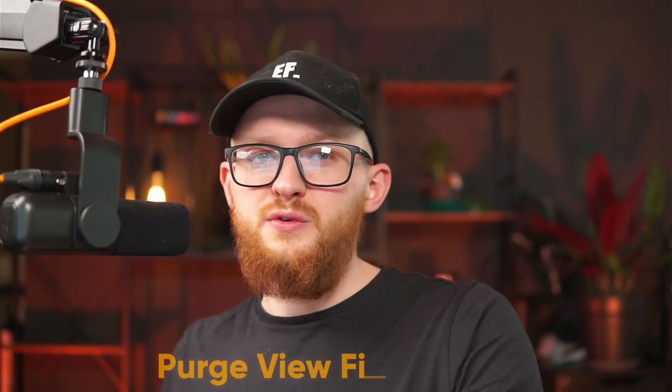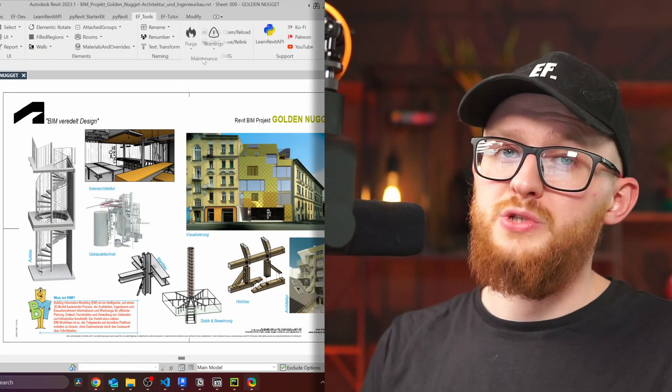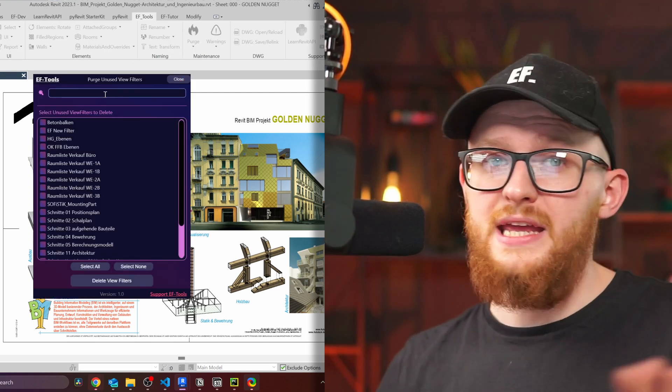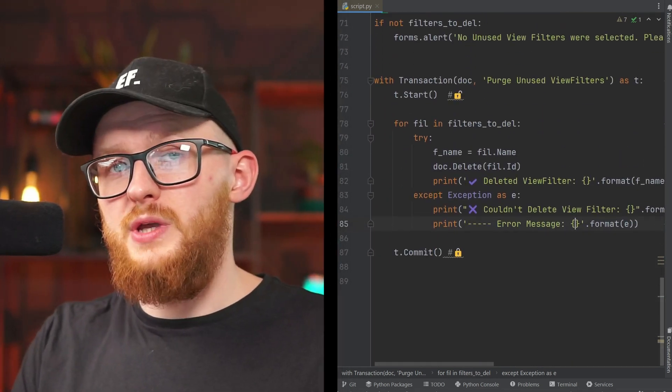Hi everybody! If you want to purge your unused view filters in Revit, then you're in the right place. In this video, first we're going to Revit and have a look inside the EF Tools extension. There I've added a purge view filter tool which can be used by anyone absolutely for free. Second, we're going to look inside this tool and write the Python code together step by step, so not only you know how it works but also you can adjust it to your own needs. If you want to see similar videos for other purging tools for Revit, let me know in the comments which tool you want to see next. Now let's go to Revit and have a look.